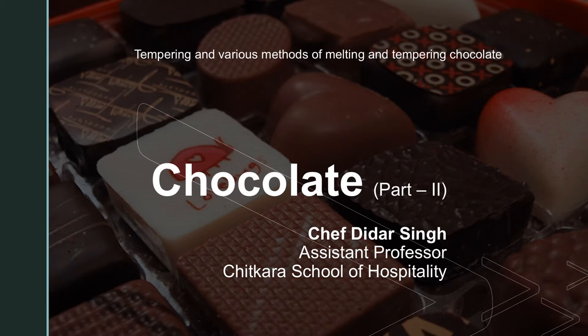In today's session, we will discuss about what is tempering, what are the various methods we use for melting chocolate, and what are the various methods we use for tempering of chocolate. We will also discuss the science behind chocolate and the physics involved in the making of chocolate.